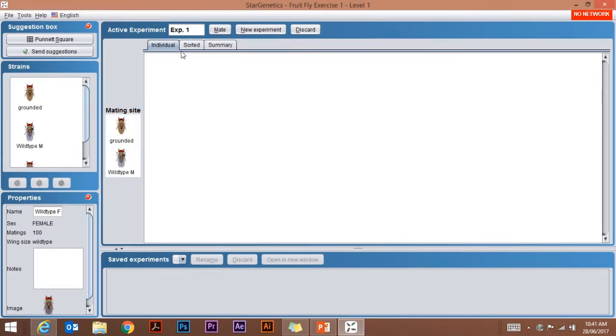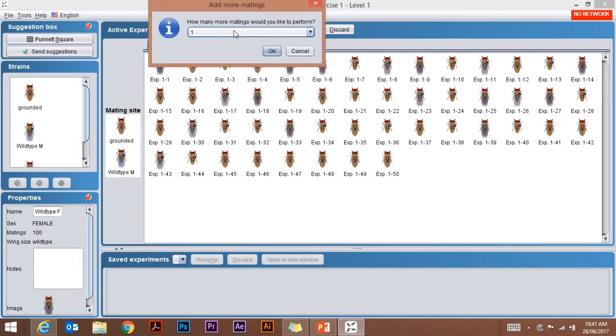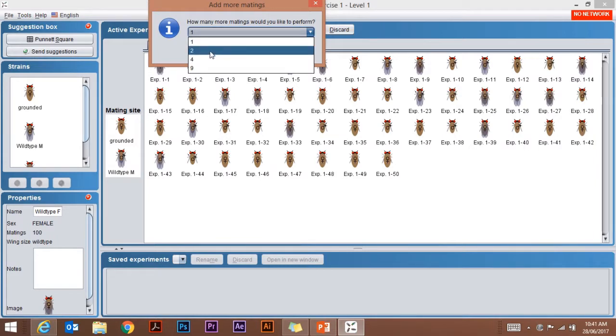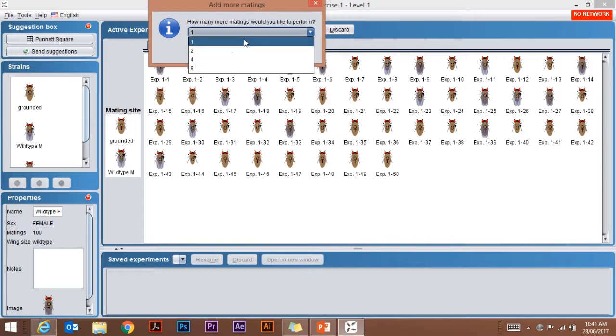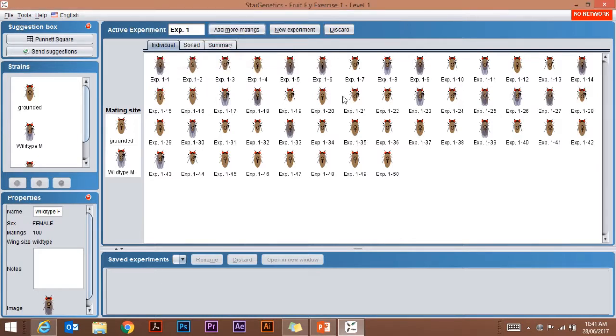To mate them, we simply hit the Mate button and that gives us our offspring. We can add more if we want by clicking Add More Matings, and then decide how many matings you wish to add. Have them mate one more time, twice more, four times, or even nine times. That will give us a large number of flies to work with.